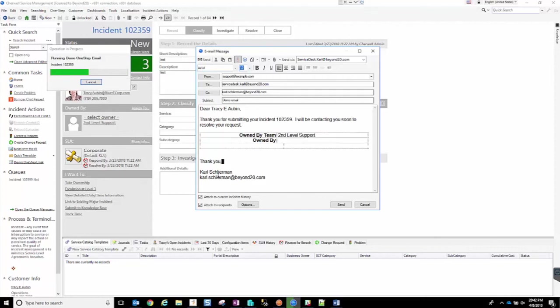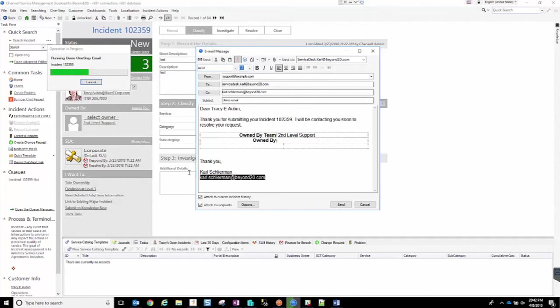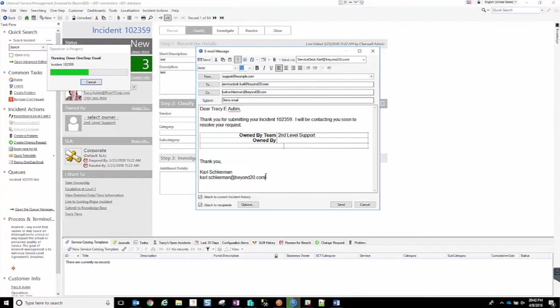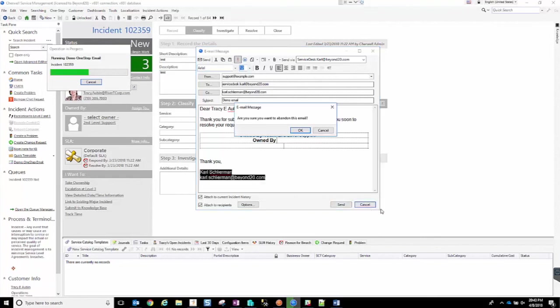And finally, our closing, it brings in my name as I'm the person launching this email. Then it brings in my email address. If I was to log in as a different person, it would bring in their information. So whoever clicks this link to launch the One Step, their current user information will get populated into these fields.